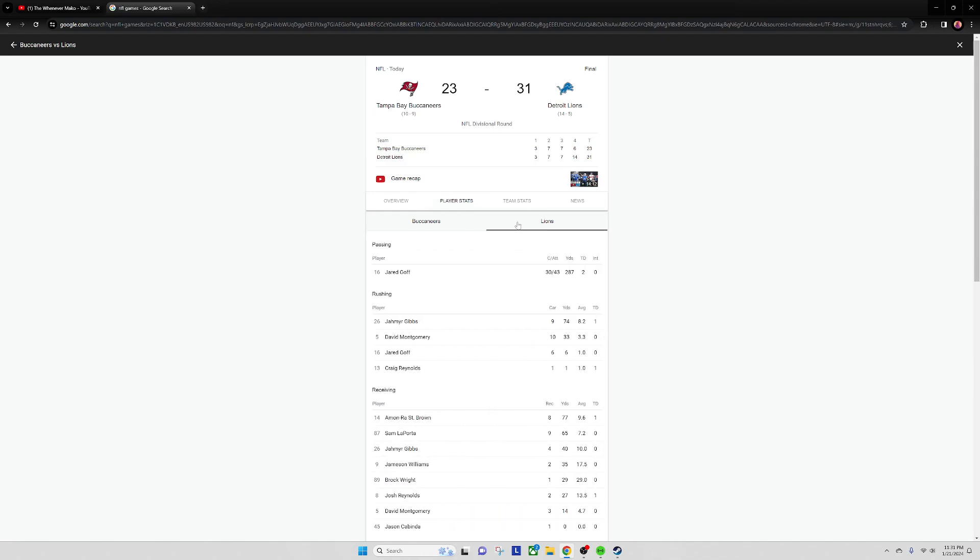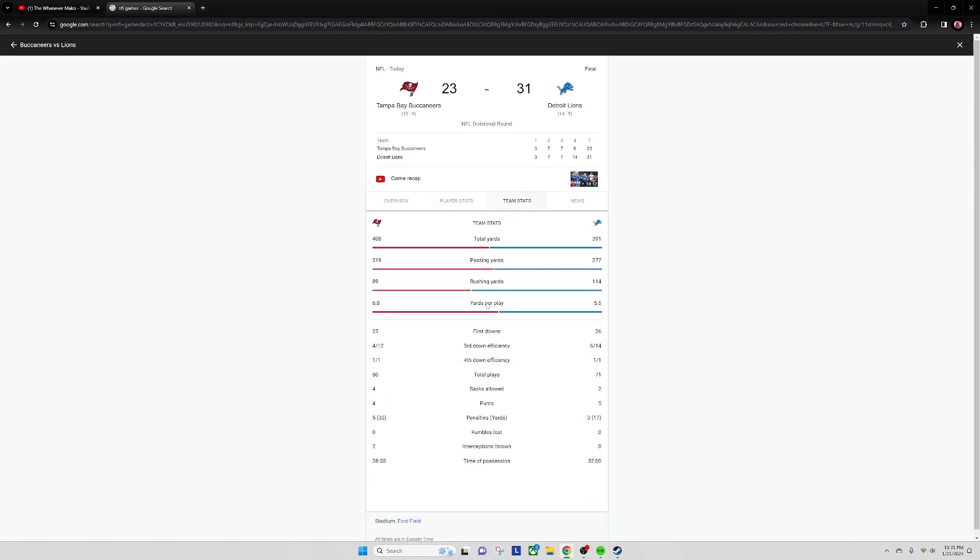Goff had a good game too. Maybe the Bucks - the third down efficiency from both teams was horrible.